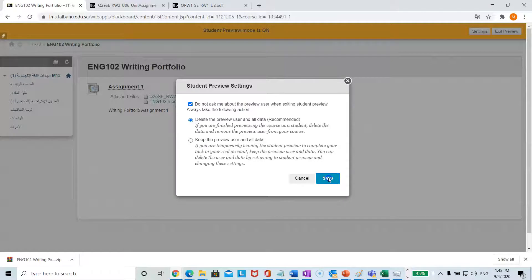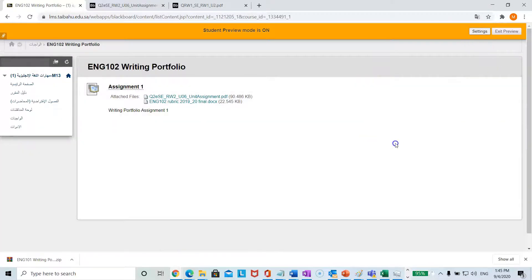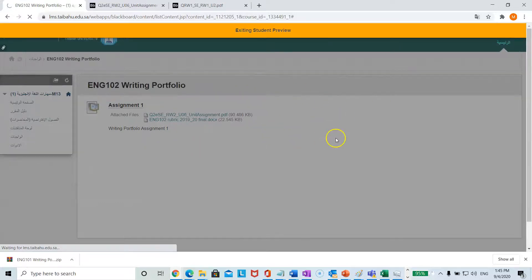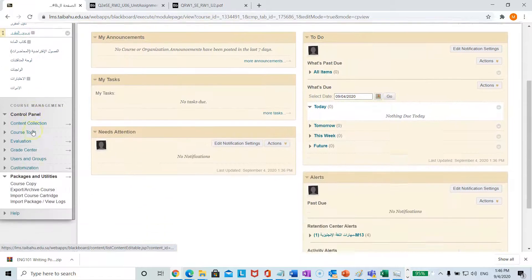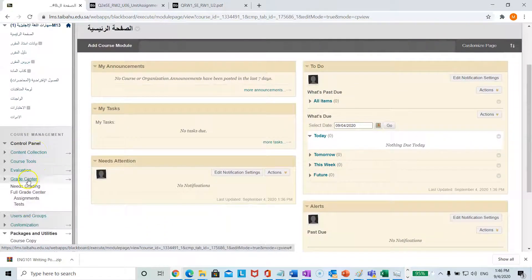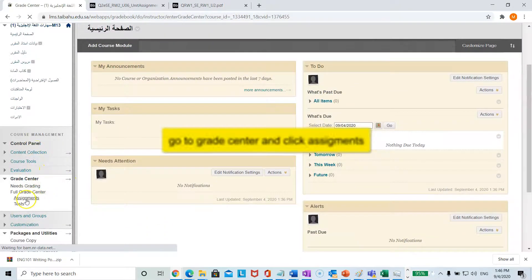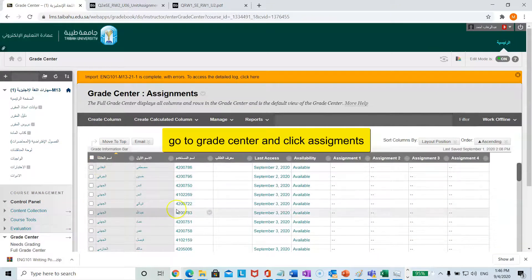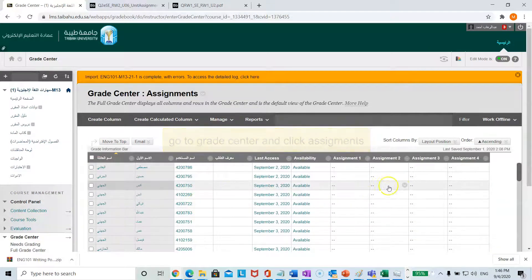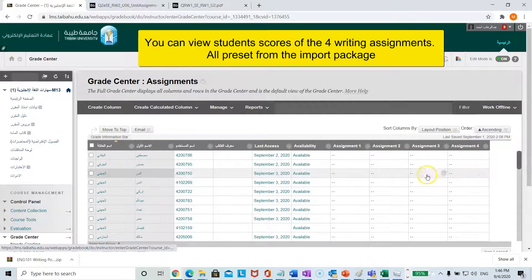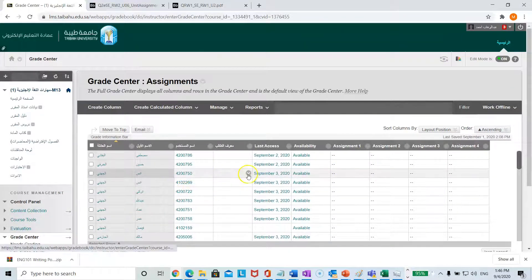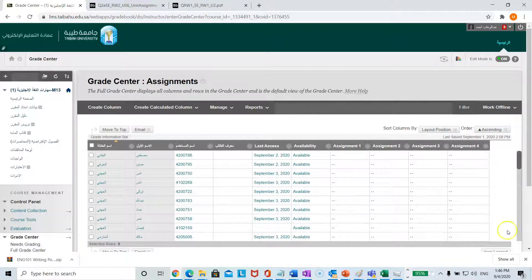Let's go back to the teacher's page, scroll down, and go to grade center. Click assignments — here you will be able to see the students' names and the four writing assignments already set up. As soon as the student completes an assignment and you grade it, the scores will show up here as well as the total.